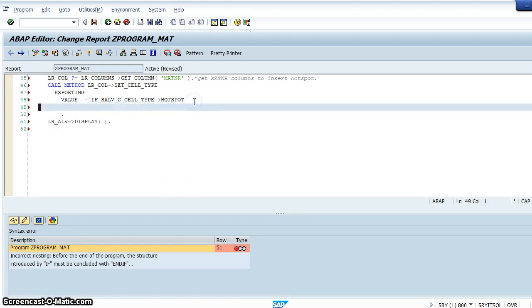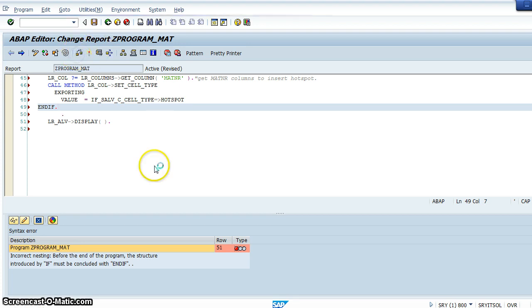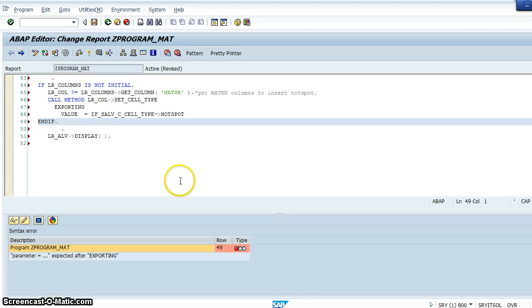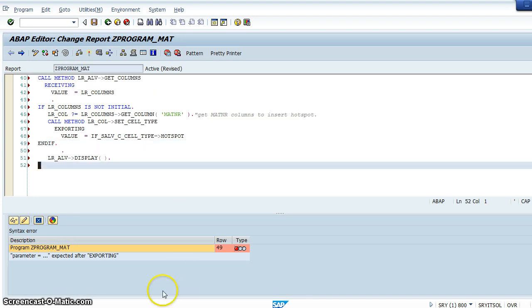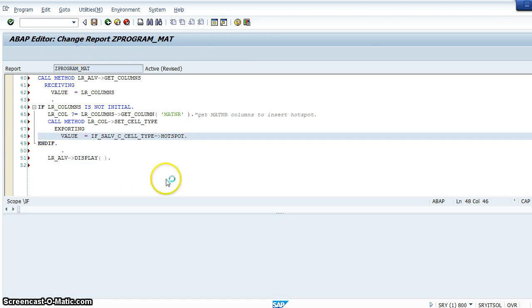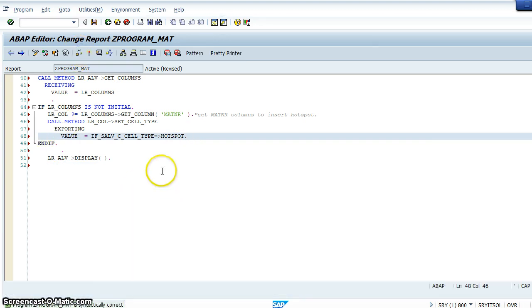Let us check for any errors. Before that we should have end if. Now check it. There is one more error - it's a period missing here. Now let's check. Everything is fine, activate it.